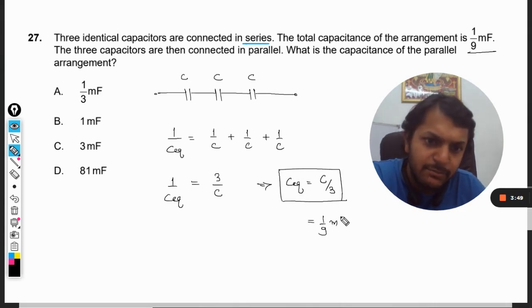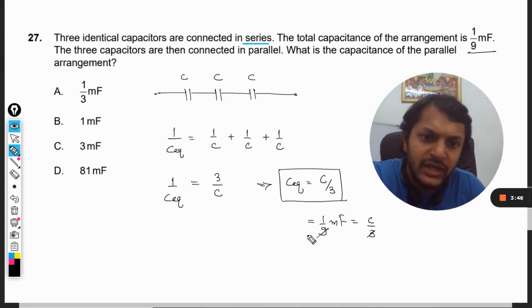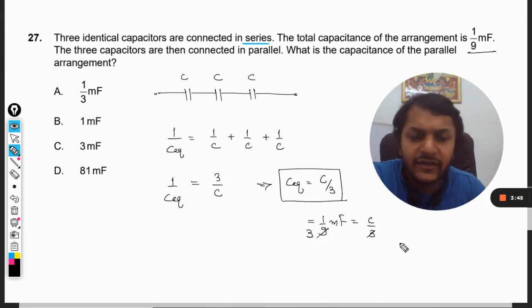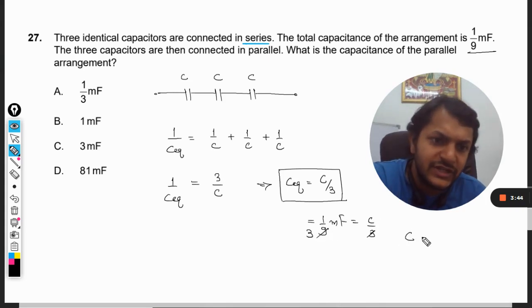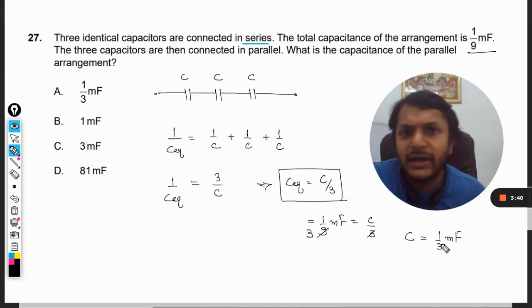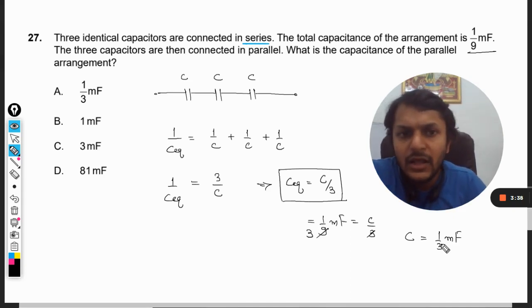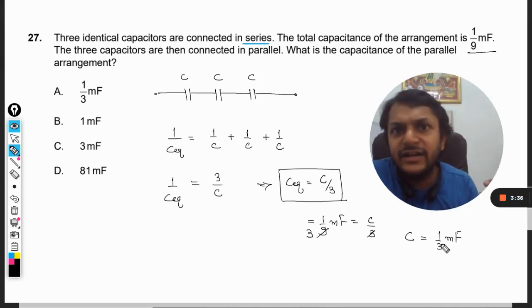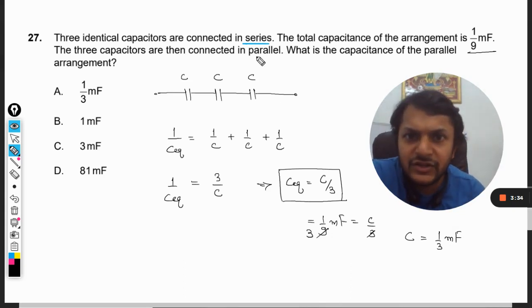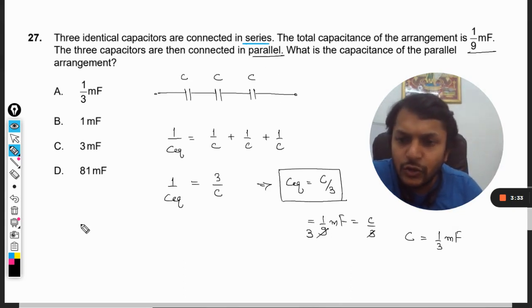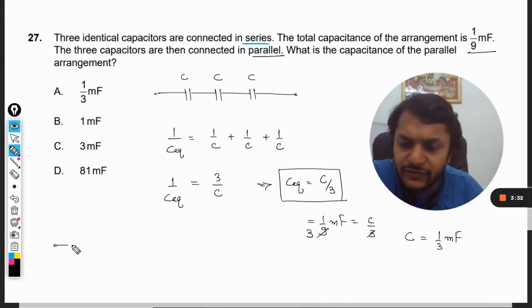C/3 is equal to 1/9 microfarad. From here I can find the value of C. So one capacitor C is equal to 1/3 microfarad.